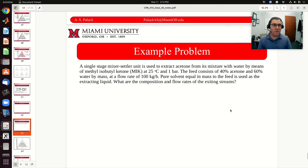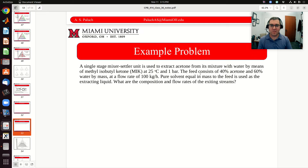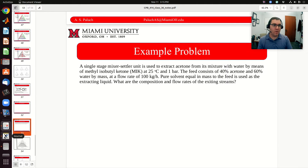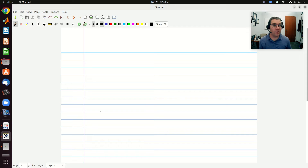So let's go to an example problem and put this into practice. I'll write it out on a separate set of notes and share it with you all. We have a single-stage mixer-settler unit used to extract acetone from its mixture with water by means of methyl isobutyl ketone at 25 degrees C and one bar. The feed consists of 40% acetone and 60% water by mass at a flow rate of 100 kilograms per hour. Pure solvent equal in mass to the feed is used as the extracting liquid. I'm going to start by drawing a picture, labeling my streams, then go back, get the information from the problem, fill it in, and begin to solve.